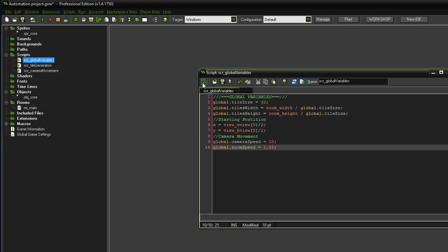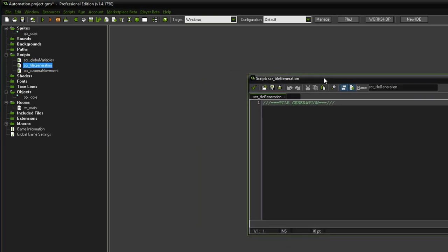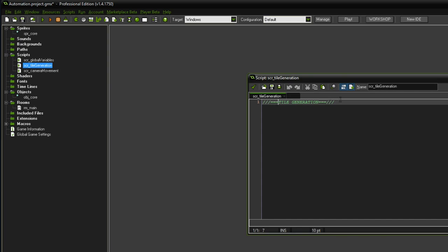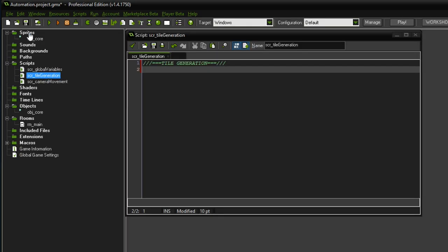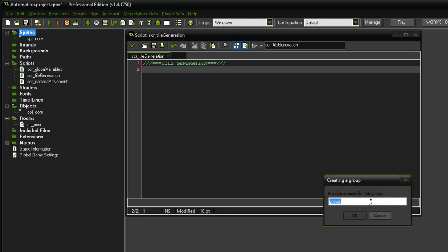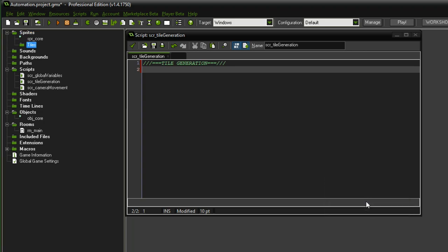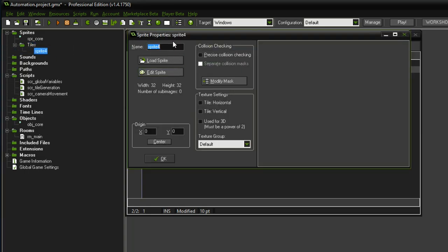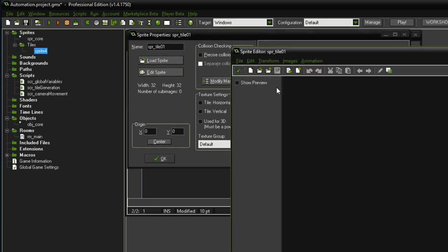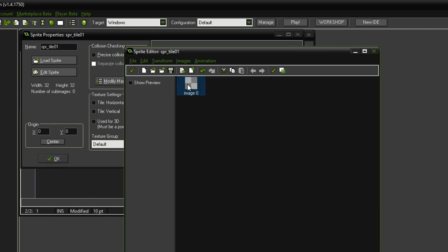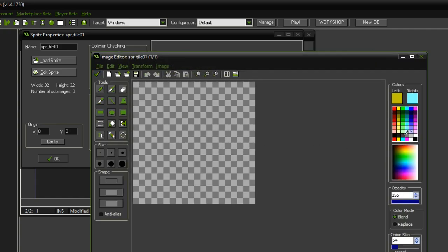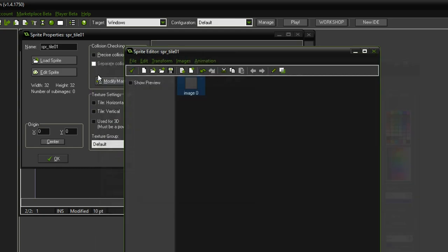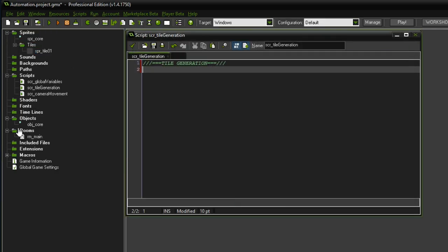Now let's work on tile generation. Nothing is happening yet, but we want to generate a basic floor. I'll create a new group called 'tiles' and inside it a sprite called 'spr_tile_01' at 32 by 32 pixels. We'll make it very simple — a boring gray concrete-style tile.